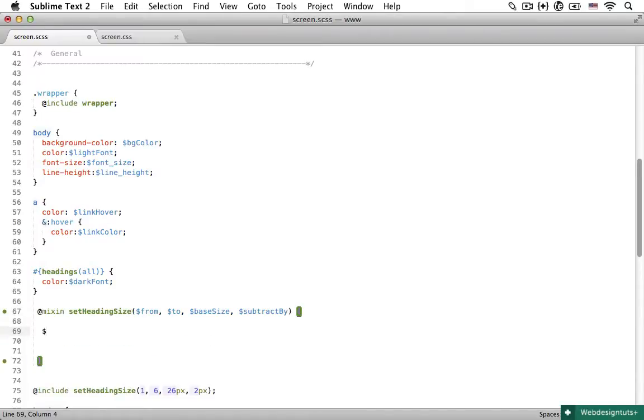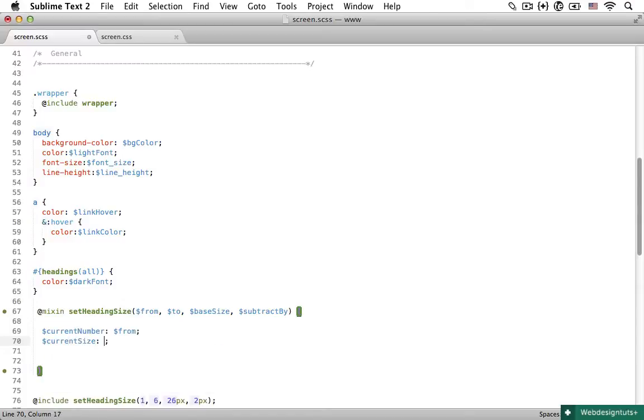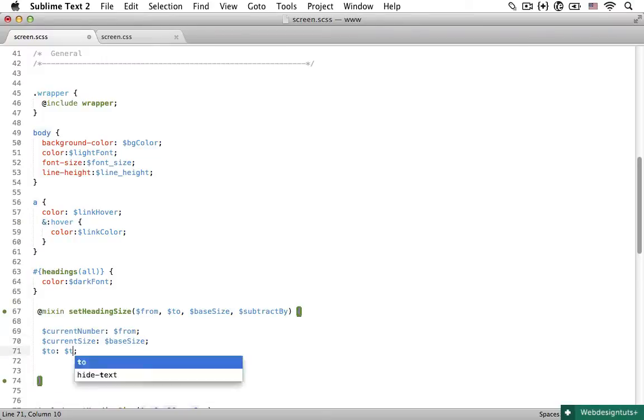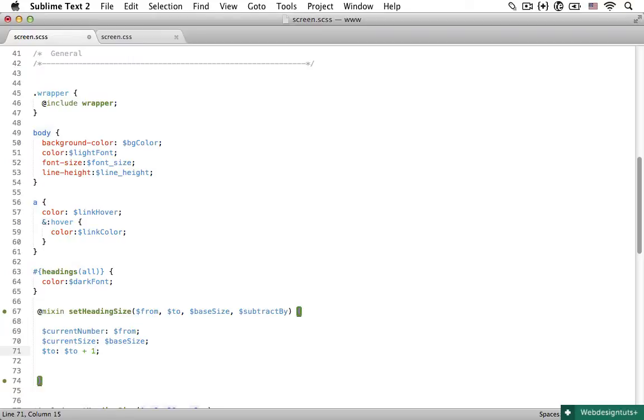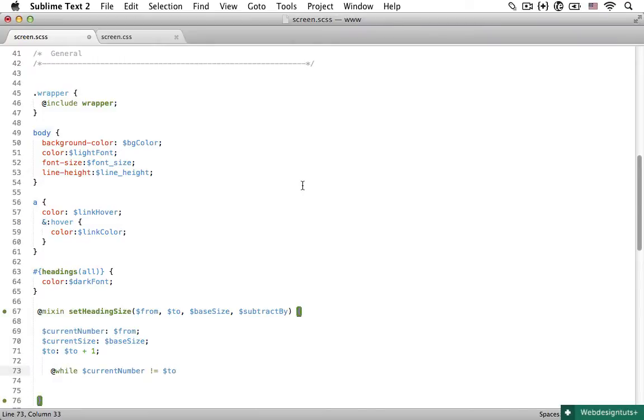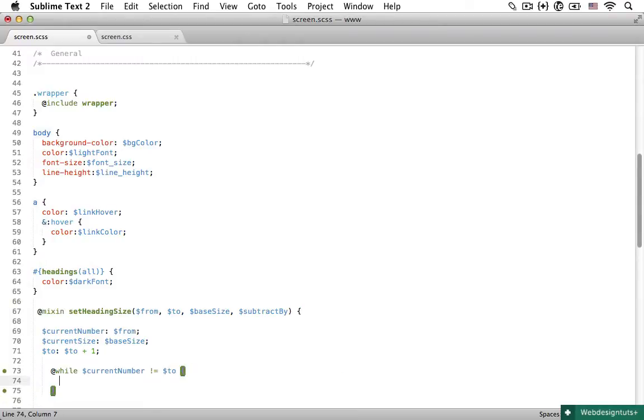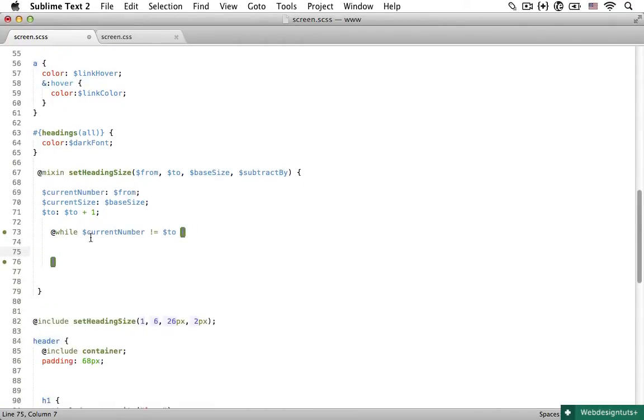And let's use a while loop in here. So first, we are going to set a current number. And at the beginning, the number is going to be from, but that's going to be changing as the loop goes. Then we need to set a current size, which again, at the beginning is the base size. And then we need to increase the two number by one because we are going to use a while loop. And now let's just make a loop and say @while. So while the current number is not equal to the highest number, we are going to run this loop over and over again. So now let's add curly braces and everything inside of these curly braces is going to be our loop.